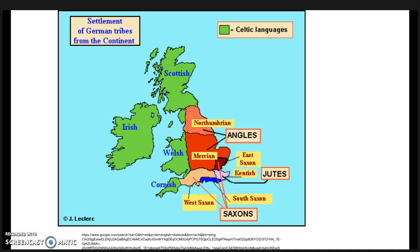Once the Germanic tribesmen had control of Britain, they began to settle down and farm the rich British soil. Soon the Germanic tribes settled into seven smaller kingdoms known as the Heptarchy: the Saxons in Essex, Wessex, and Sussex; the Angles in East Anglia, Mercia, and Northumbria; and the Jutes in Kent. The warlike Saxons gradually became the dominant group and ruled over what is now England.